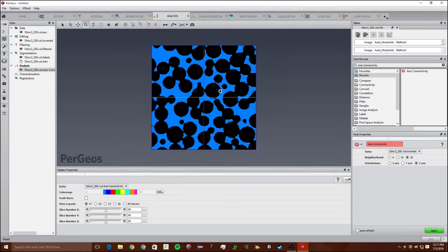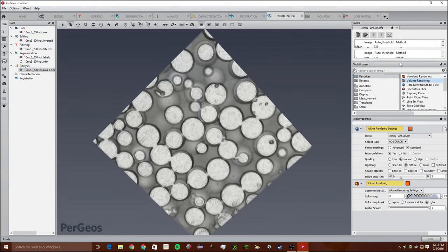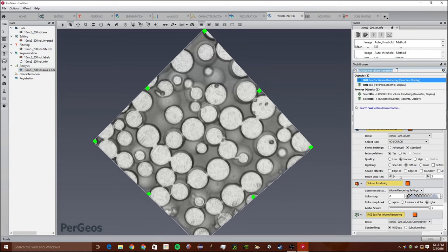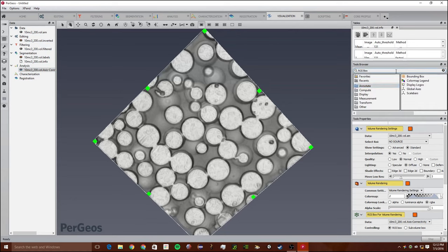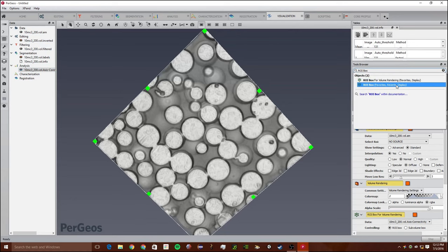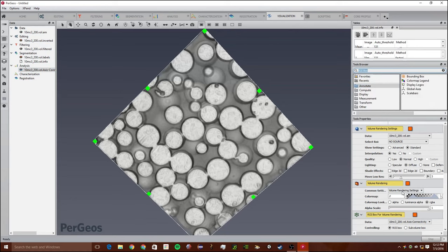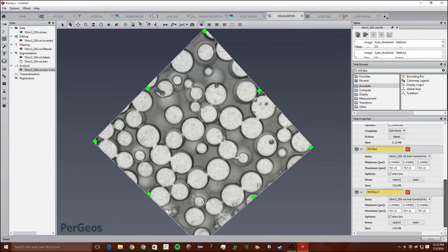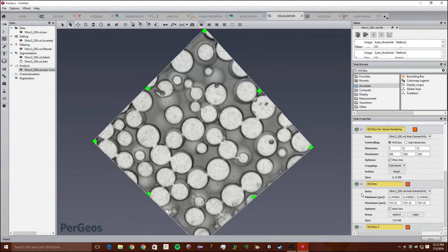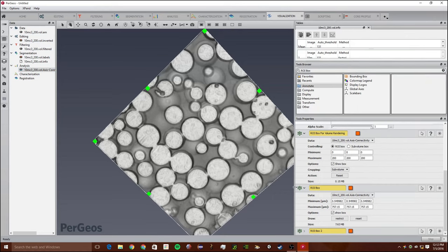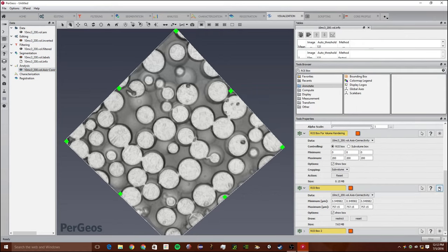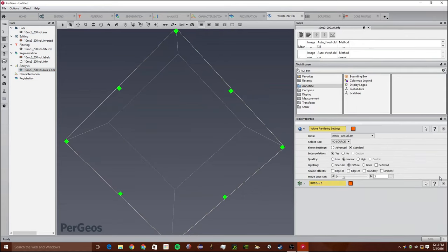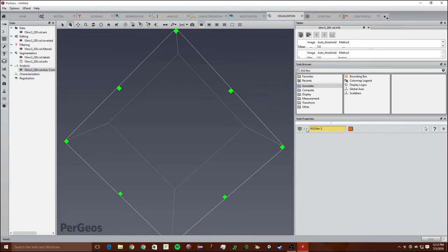Now that we have this, we're going to select a sub region using an ROI box. We're going to go to the visualization workspace and just search ROI box for volume range, or just ROI box. I'm going to delete a few of these. Don't need the volume rendering. We just want the ROI box.